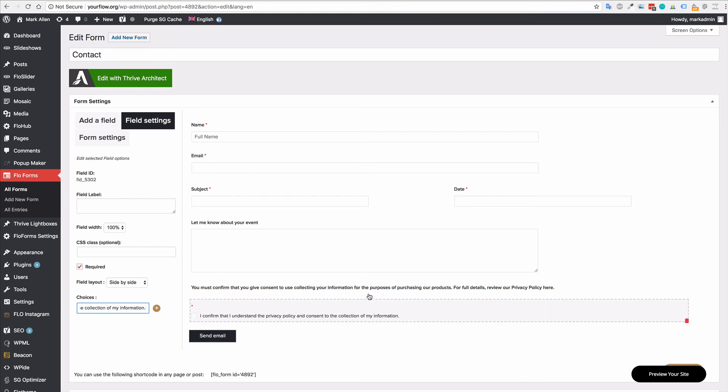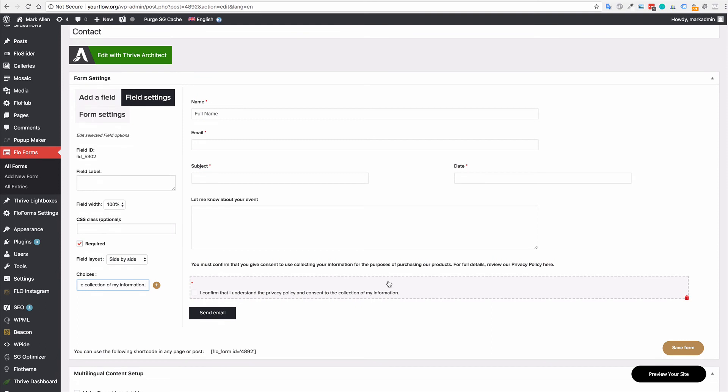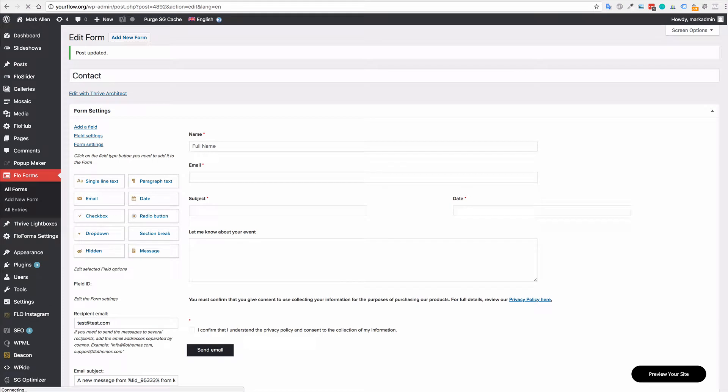With these two pieces on your contact form, you will then be able to start collecting that information correctly and safely. So just go ahead, save the form. If you haven't added it to a page already, go ahead and add it to a page. I have, so I'm just going to update my form so you can see how that looks.